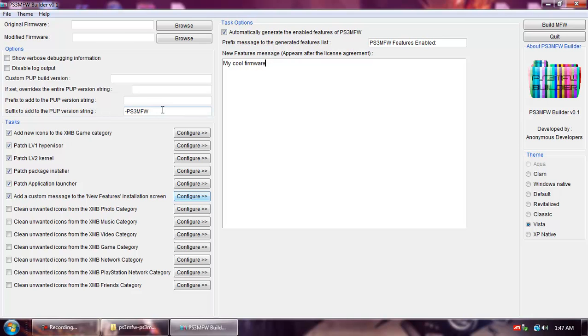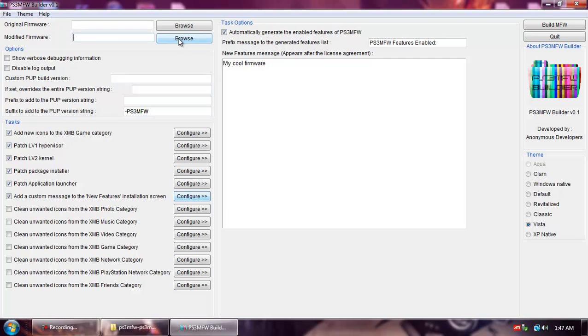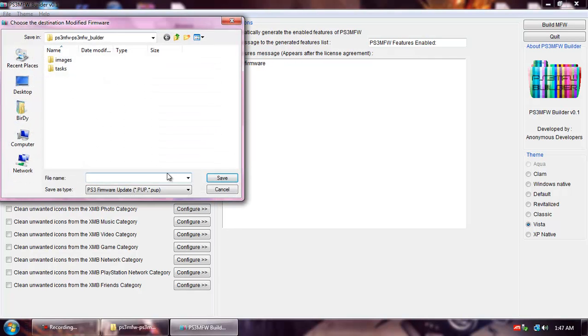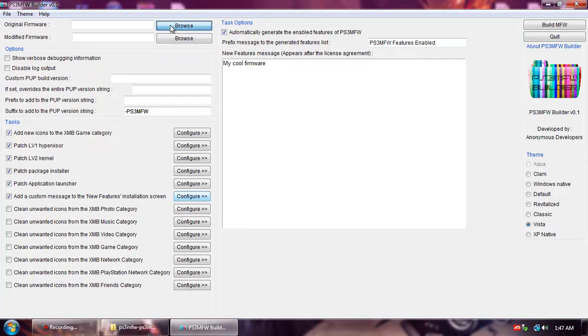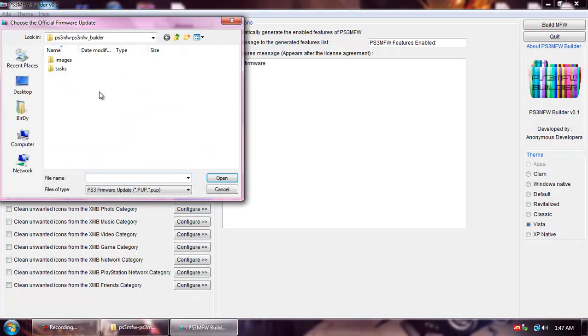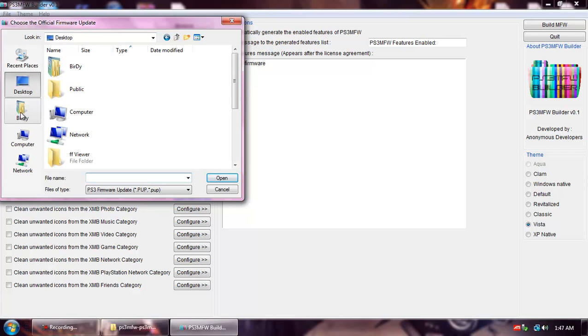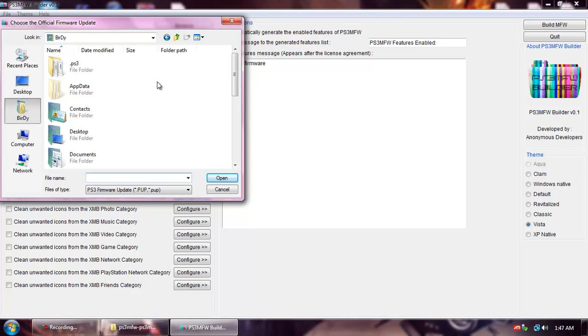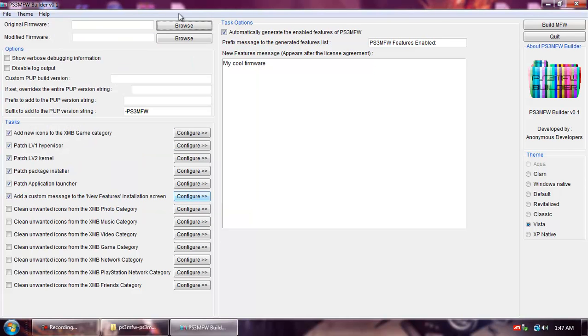And then this is what will go to the pup version string, the build. This is how you save the pup. This is the original firmware thing so you're gonna have to download the 3.55 pup again and select it.